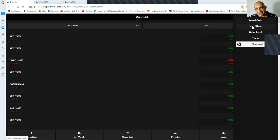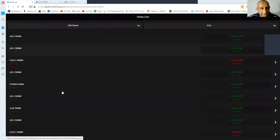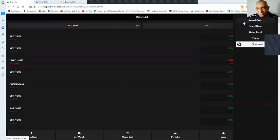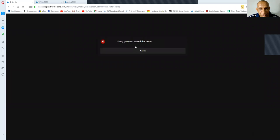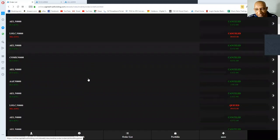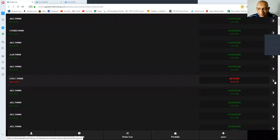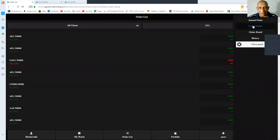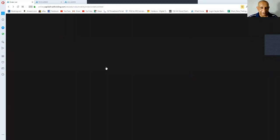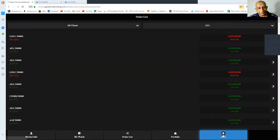Here we are going to cancel the order because it was just for study purposes. The queued order is this one, and we cancel that order — then it's done. We come back to the more button and are now going to switch to the web version.